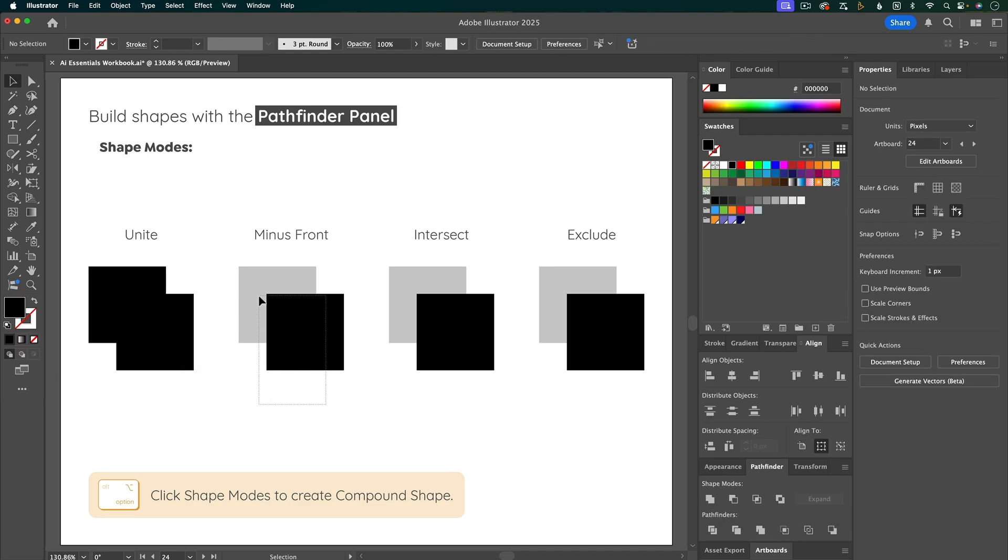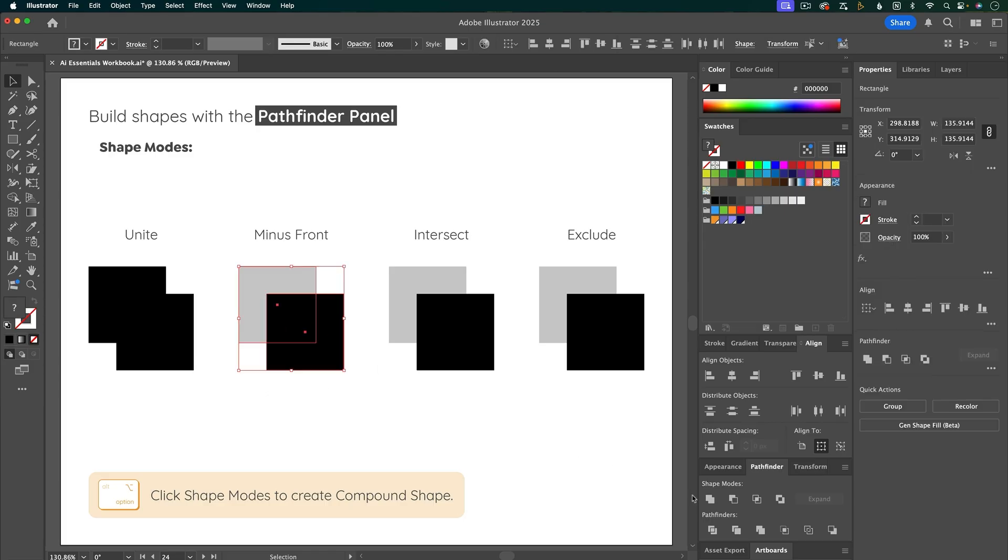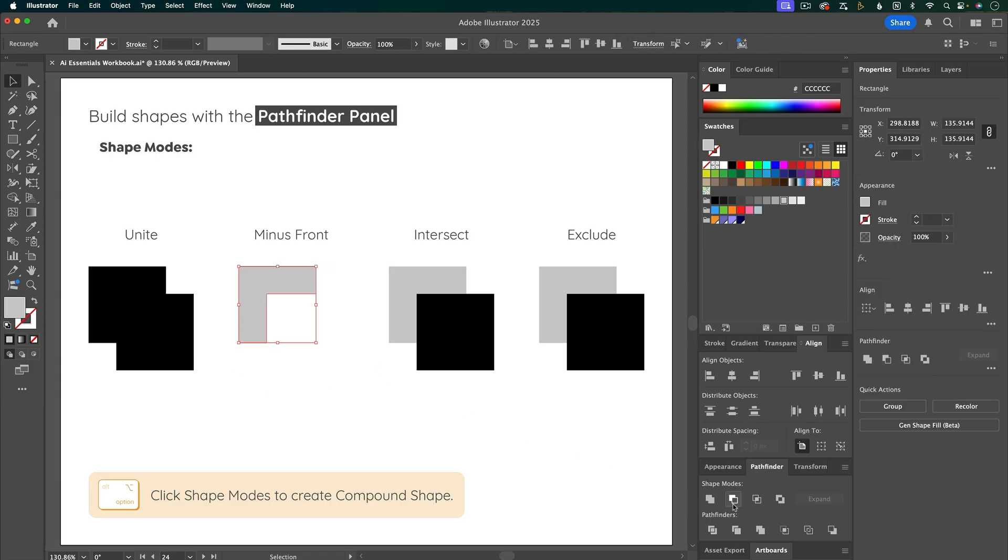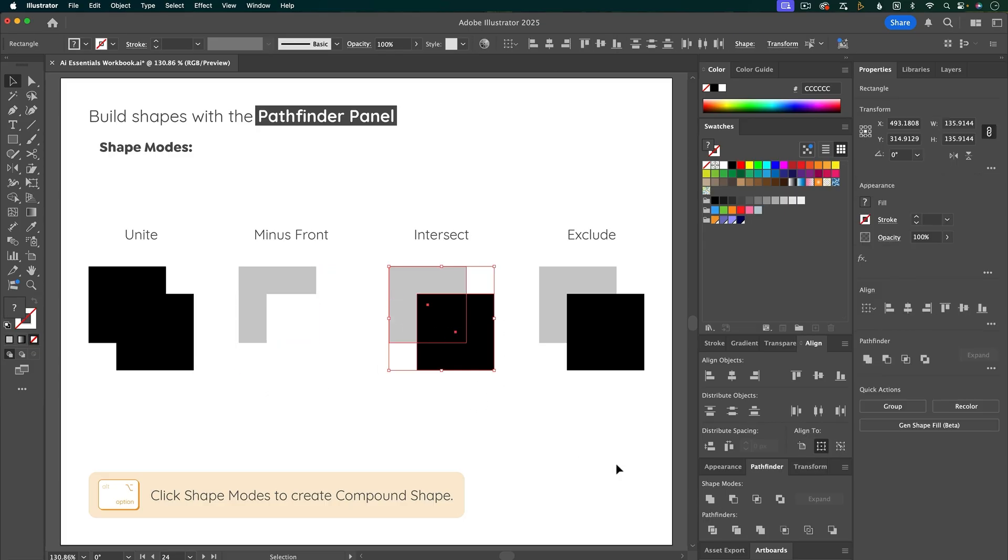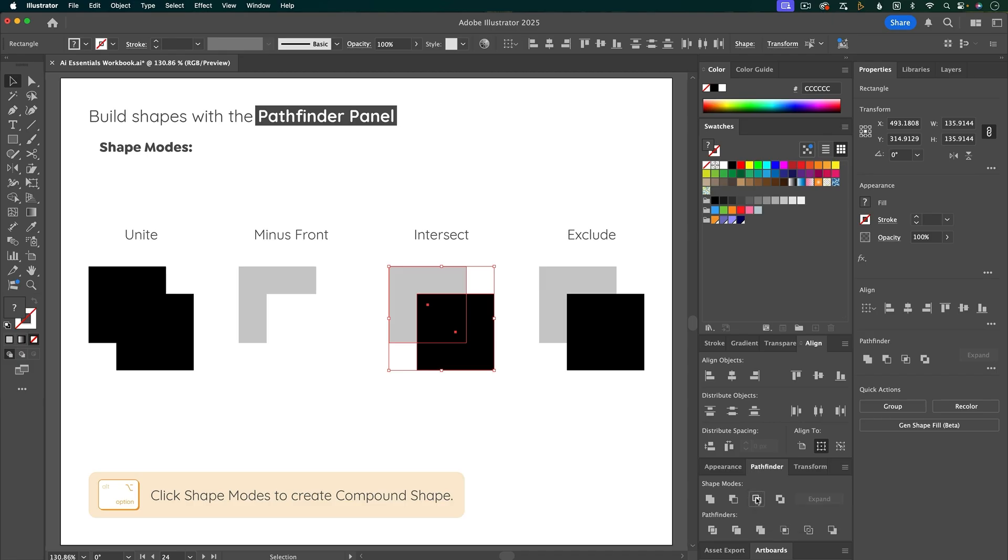Let's select the second set. And for this one, it's going to subtract the front shape. Next is Intersect. And this is going to leave only the parts of the shapes that overlap.